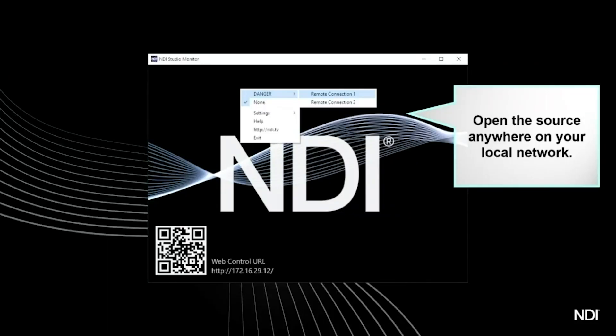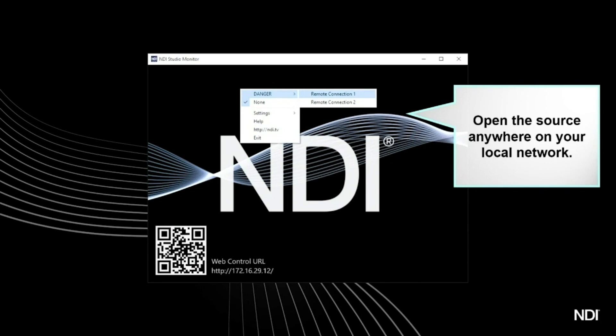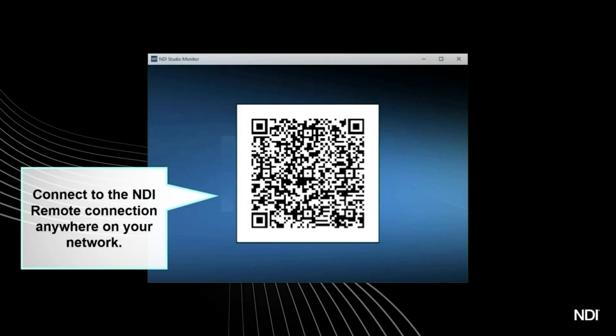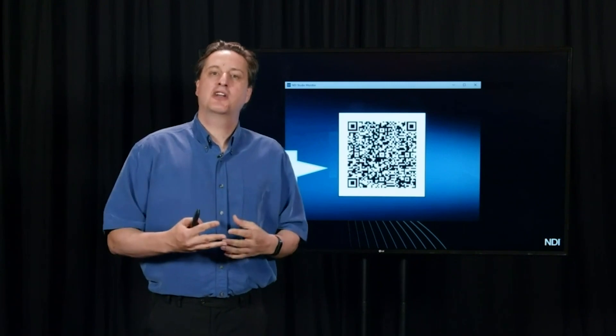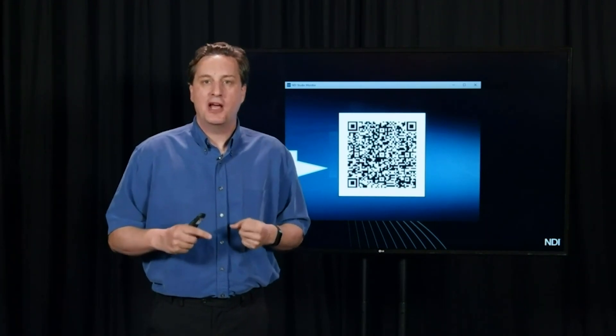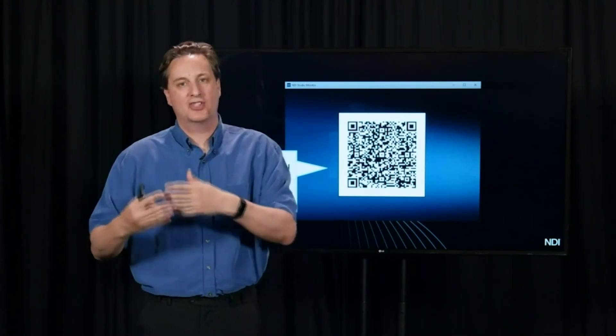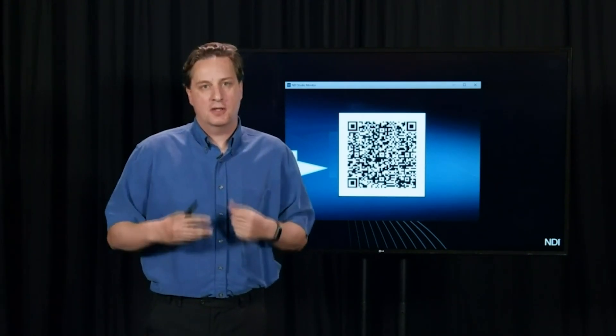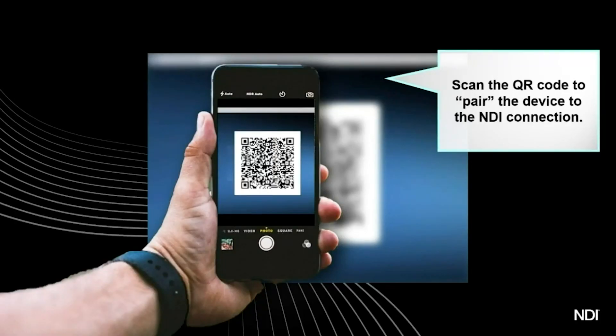You can go into Studio Monitor and see that source available on your local network. When you select that source, Studio Monitor by default shows a QR code, and that QR code represents the link to that stream. You can take your iPhone or Android phone and just scan that link directly on Studio Monitor.